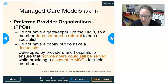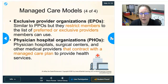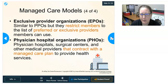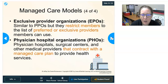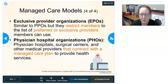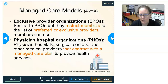Exclusive Provider Organizations (EPOs) are similar to PPOs except they restrict members to a list of preferred or exclusive providers — if you go outside that list, it is basically not paid for. Physician Hospital Organizations (PHOs) are physicians, hospitals, surgical centers, and other medical providers banding together and contracting with a managed care plan to provide health services to the members of that plan.